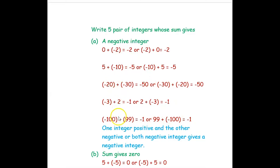From all these examples we can see that one integer should be positive and the other should be negative, or both integers should be negative, to give a result that is a negative integer.